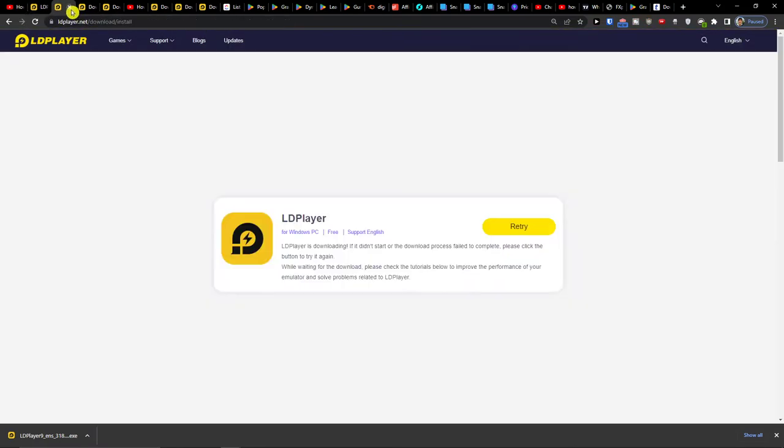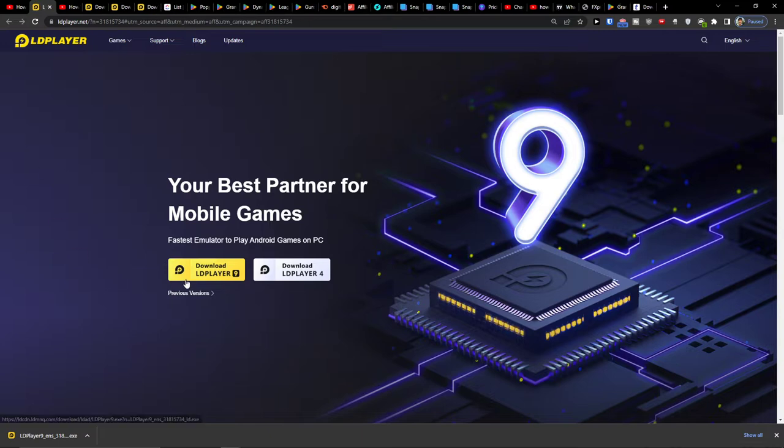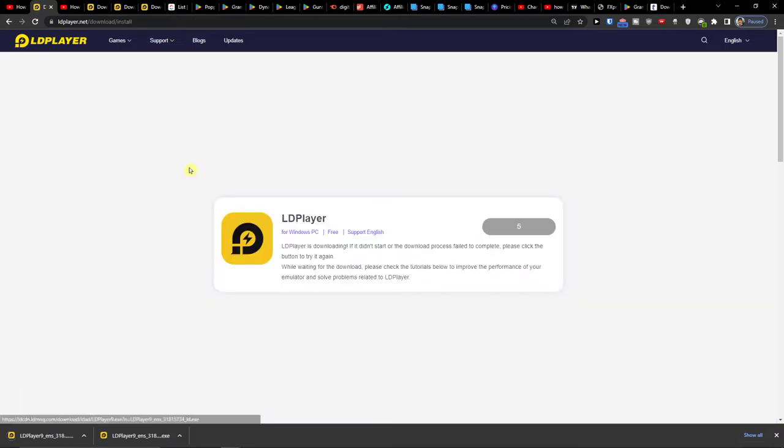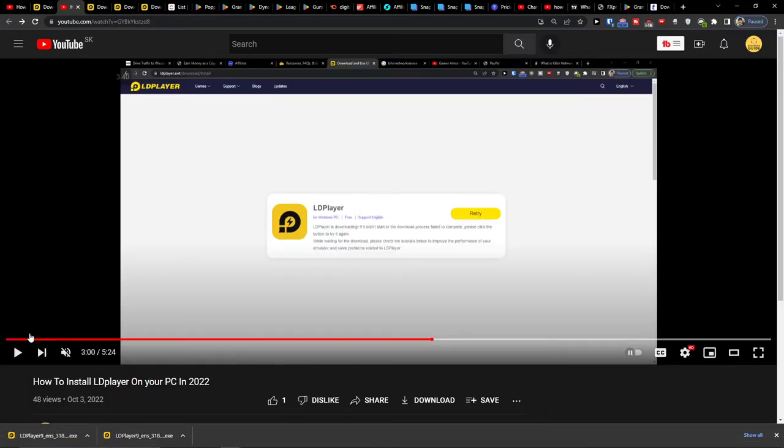LD Player is an amazing emulator that is going to help you install your favorite games, and then you want to open it.